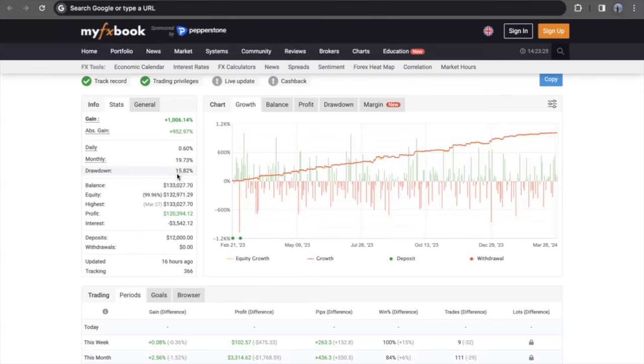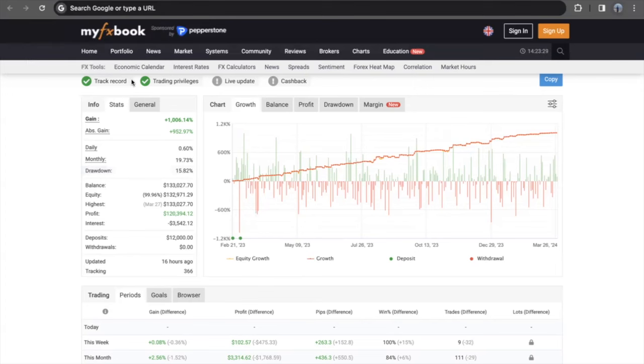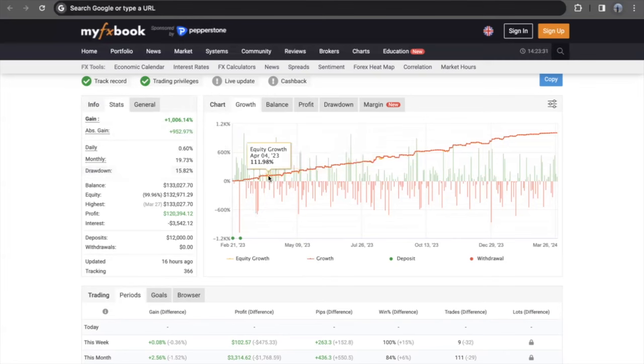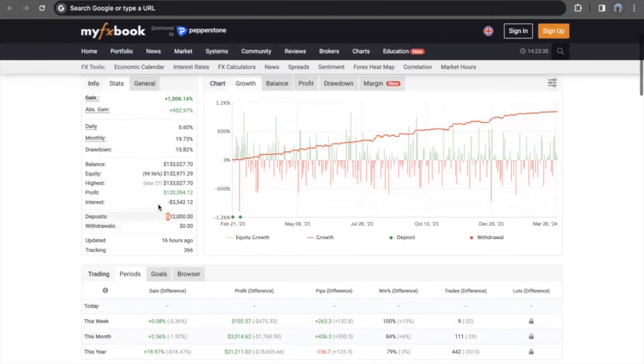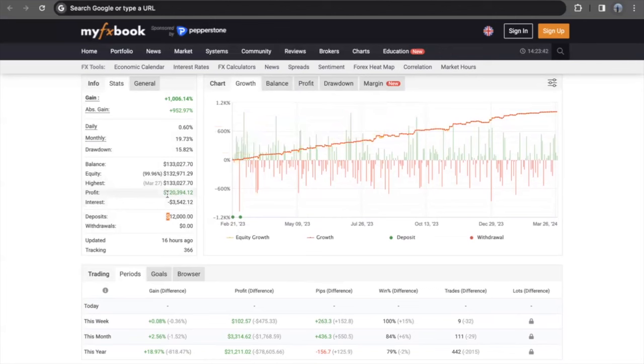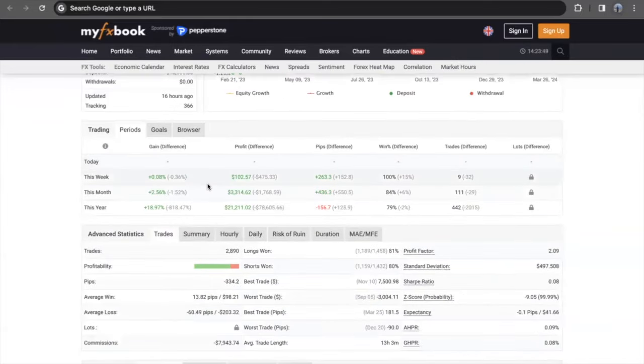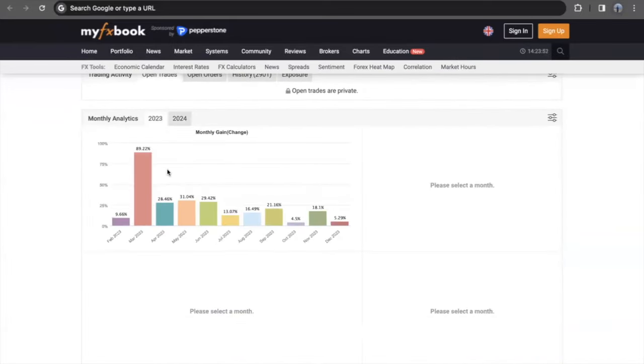You can see track record verified, trading privileges verified, everything all set. If you scroll down, you can see that the initial deposit on this account was around 12K, and over the course of one year that 12K has flipped into $133,000.